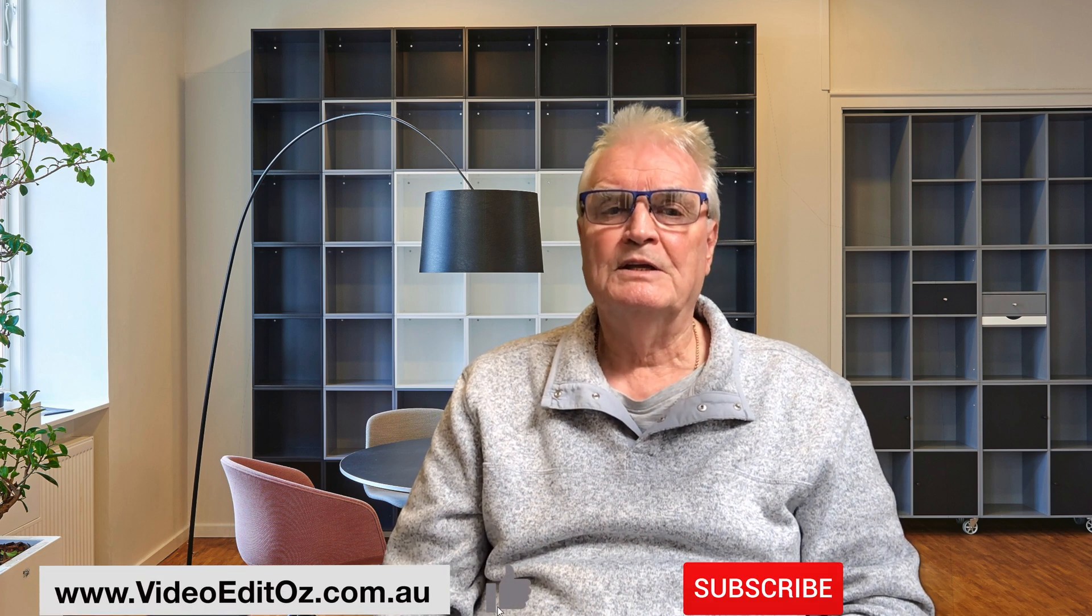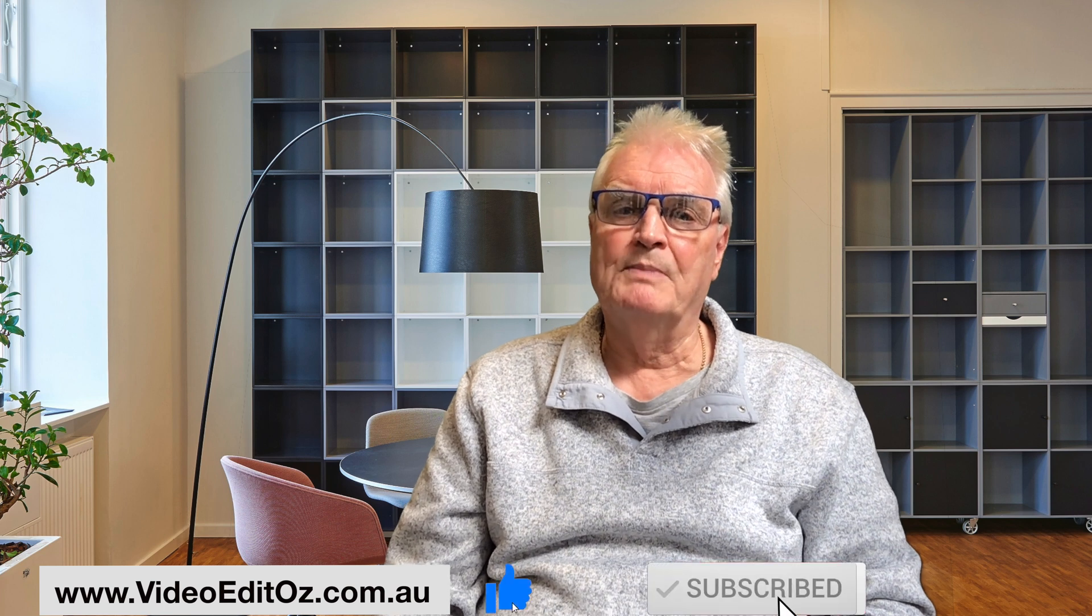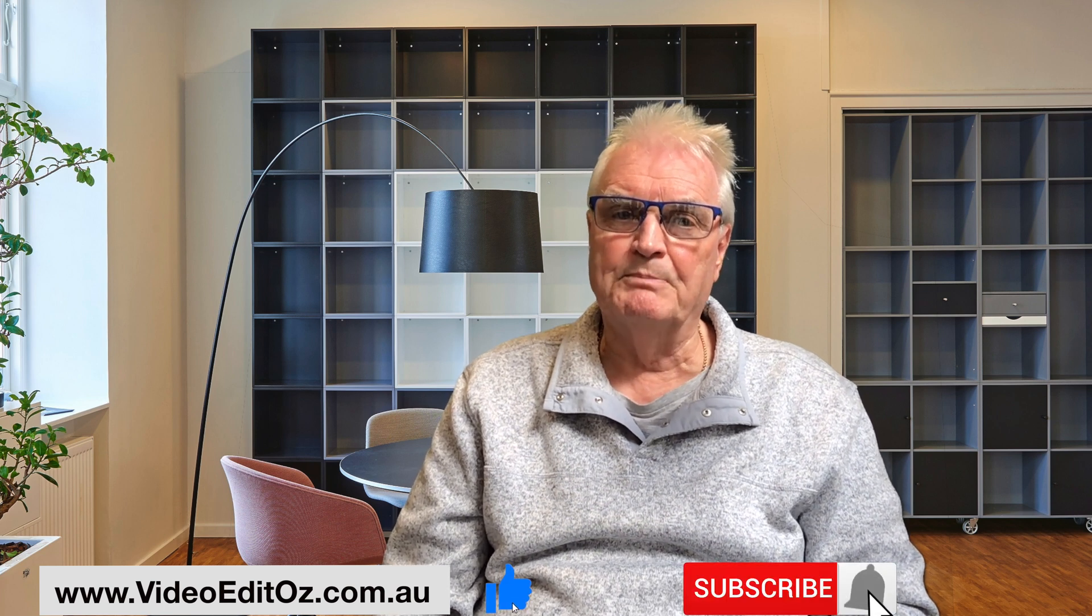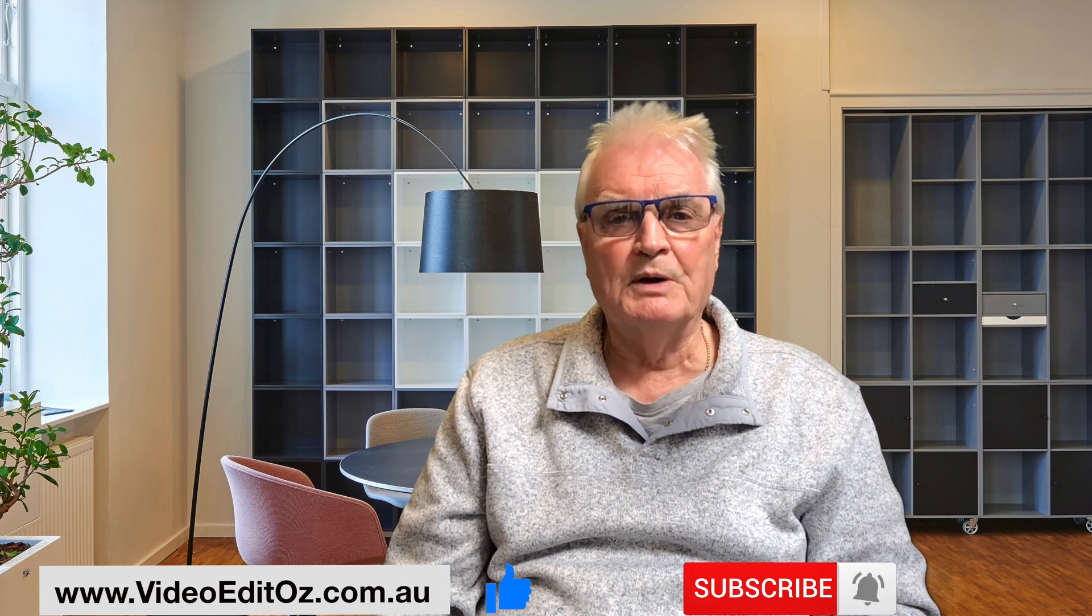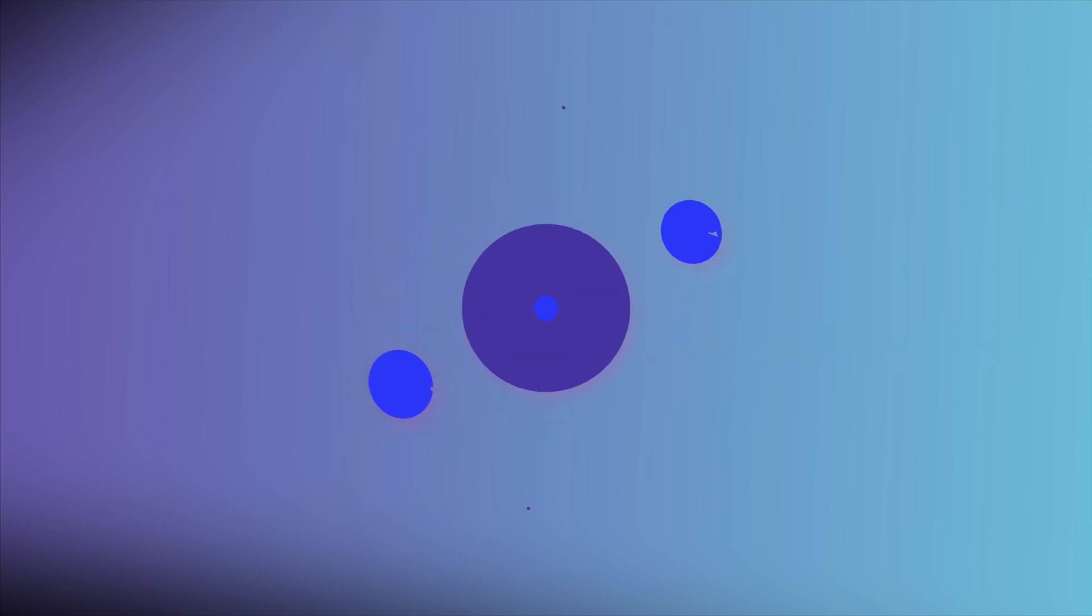I hope this information is of value to you. If you haven't done so already, please like, subscribe and press the bell, so I can make more videos for you. I'll see you next time.